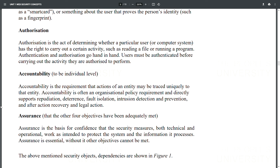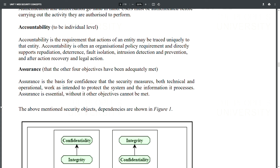Accountability is the requirement that actions of an entity may be traced uniquely to that entity. It supports non-repudiation, deterrence, fault isolation, intrusion detection and prevention, and legal action. Assurance is the confidence that the other four security objectives have been adequately met — it is the basis for confidence that the security measures, both technical and operational, work as intended. Without assurance, the other security objectives cannot be met.